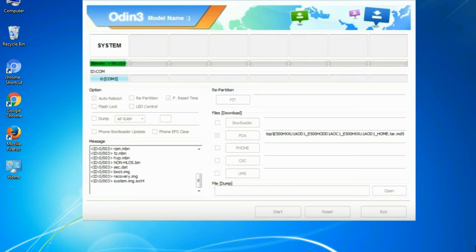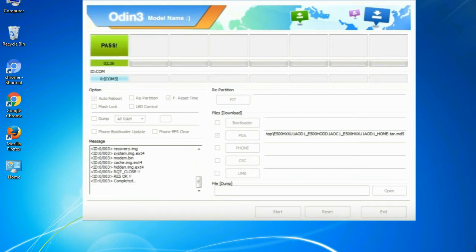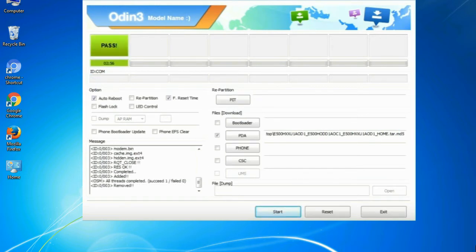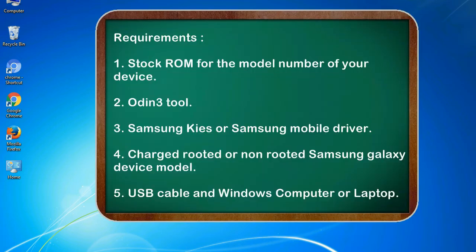This tutorial is going to show you the process of flashing Samsung stock ROM and official original firmware via Odin. Complete tutorial about flashing and restoring any model of Samsung Galaxy smartphone or device to stock firmware. This guide will make you able to upgrade or downgrade any firmware version by using Odin 3.